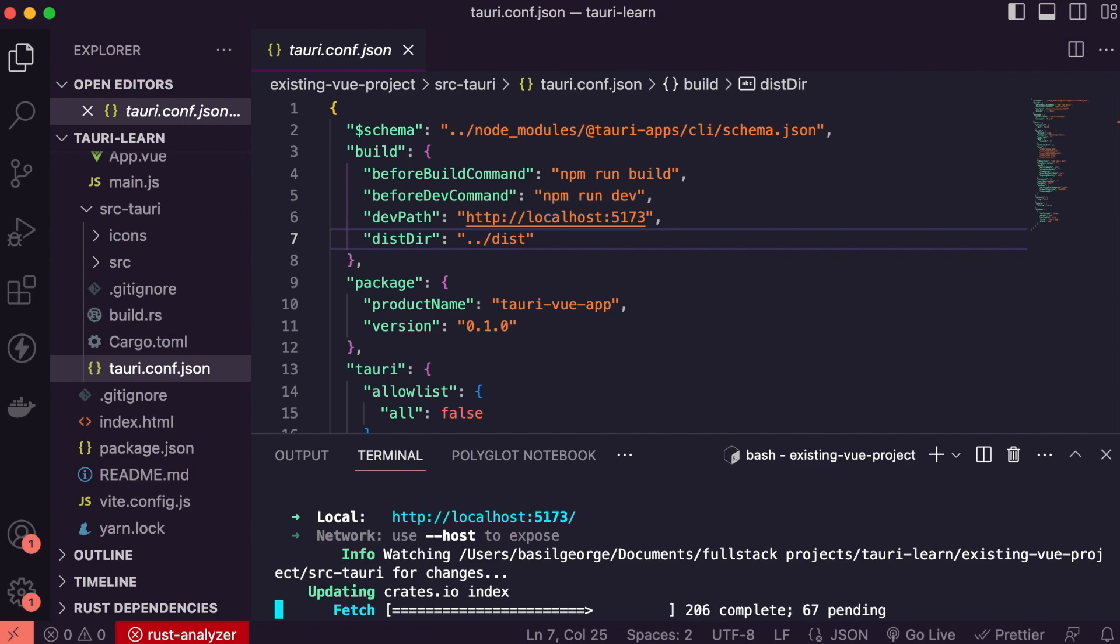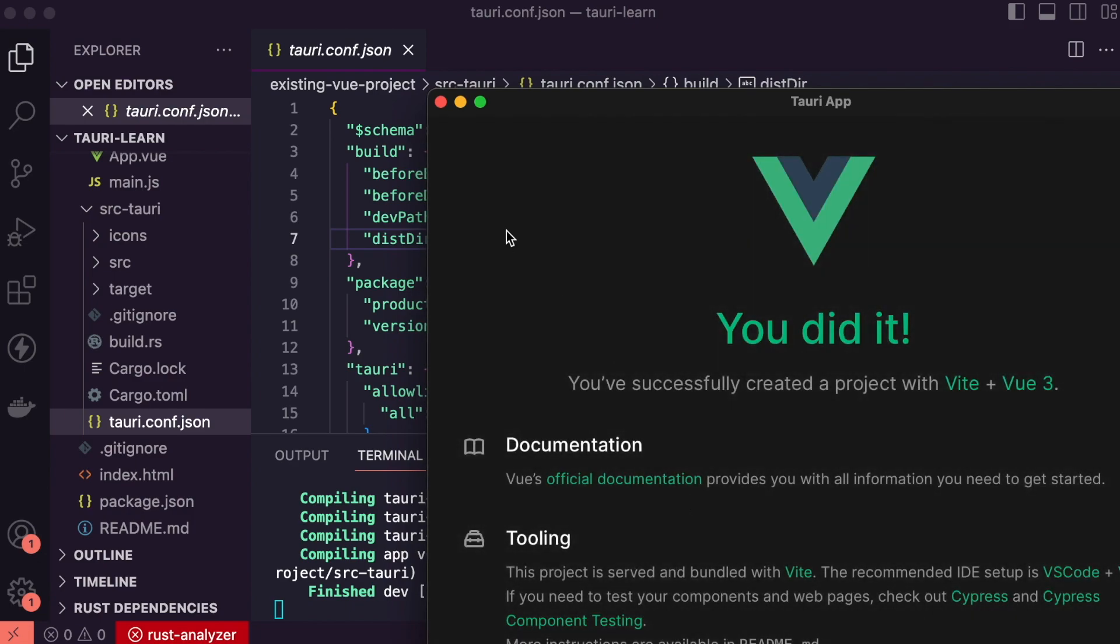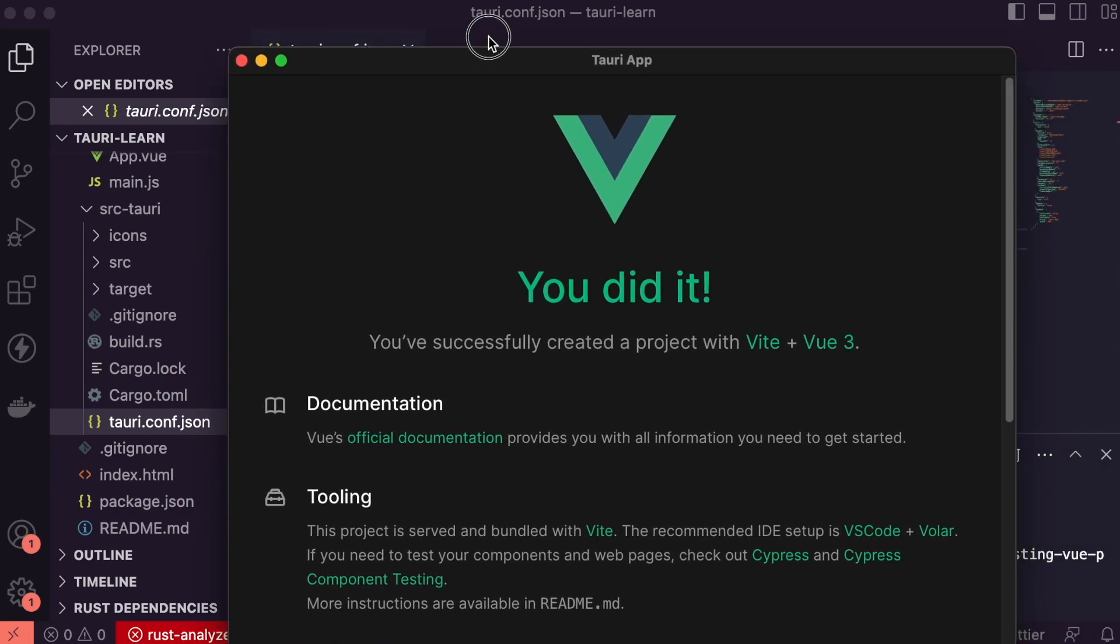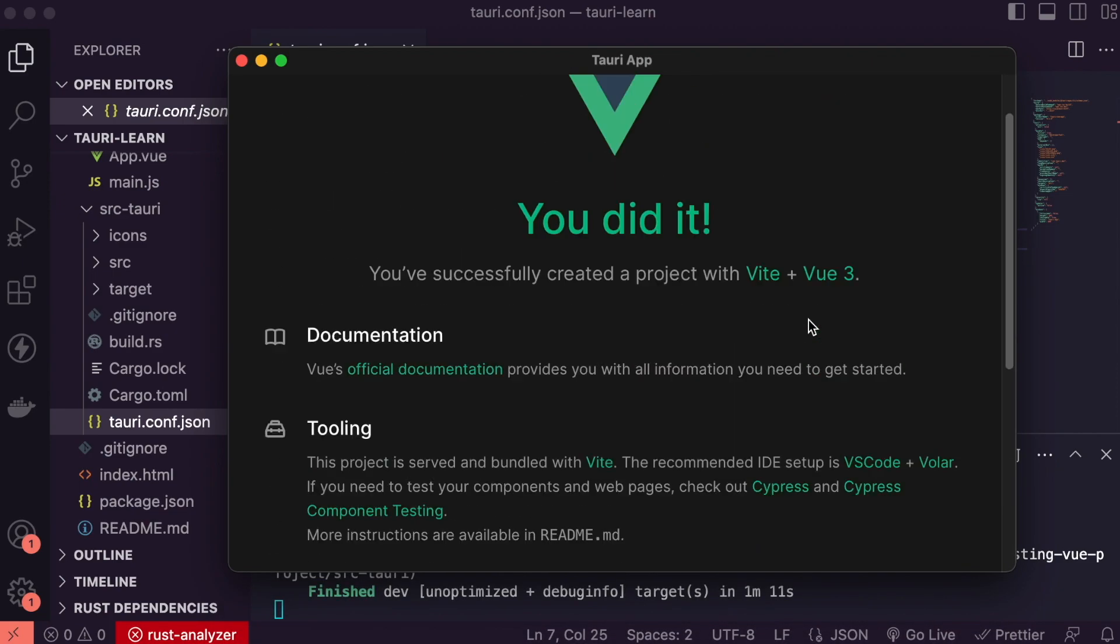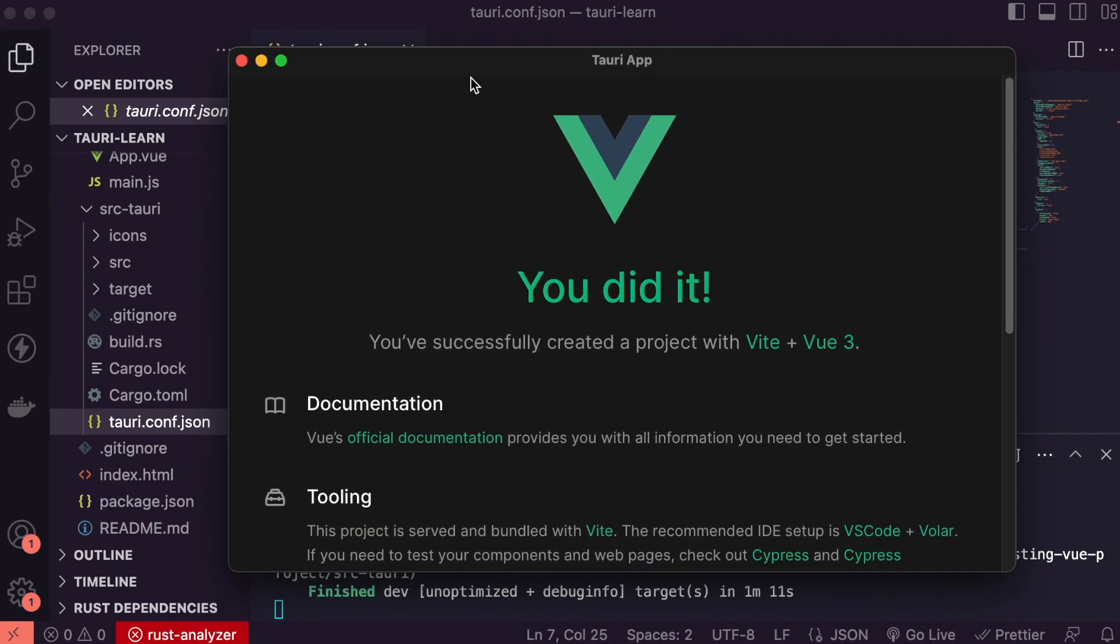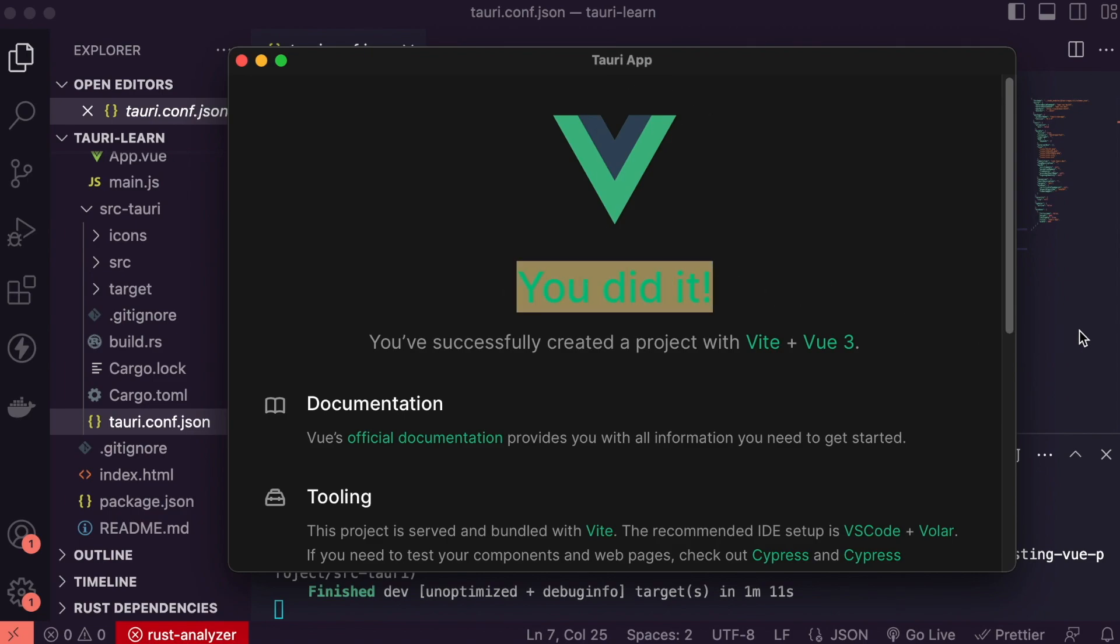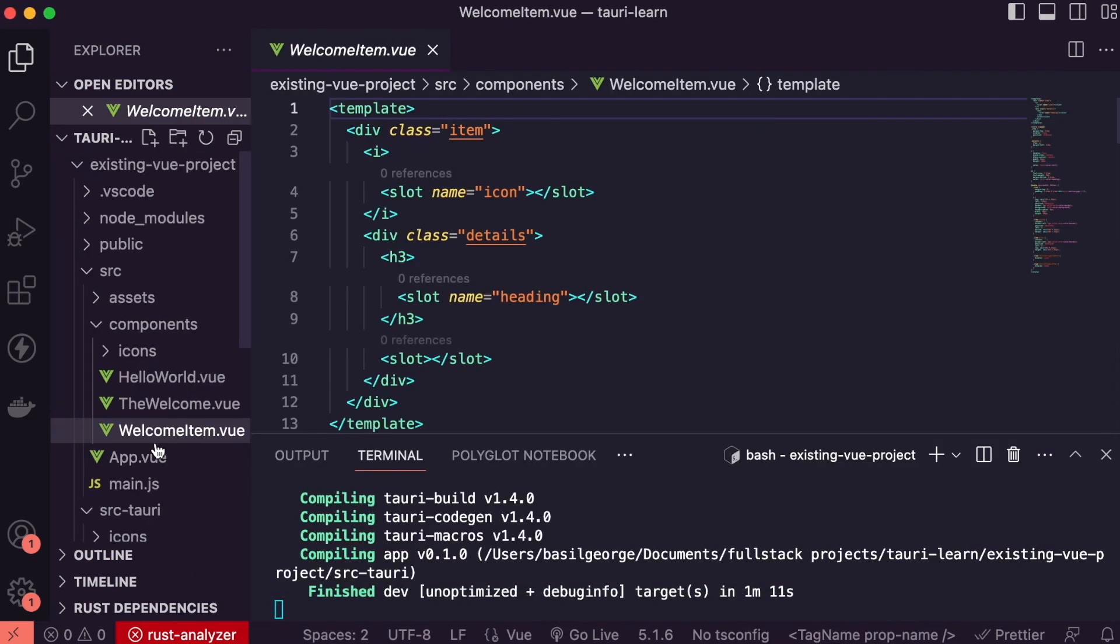Now as you can see Tauri app is running as independent application. So now let's try changing some of this text. Let me change 'You did it' to something else.